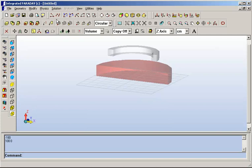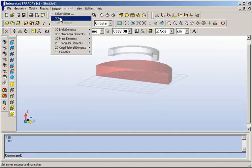The problem is now a completely specified physical problem. We have the geometry in place, we have the source which is a current in place, and we have materials assigned. So we can now proceed to solve the model.